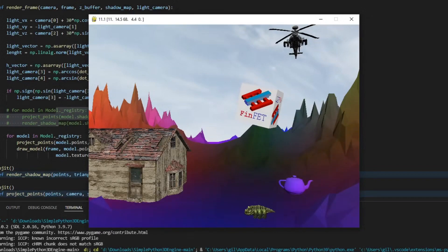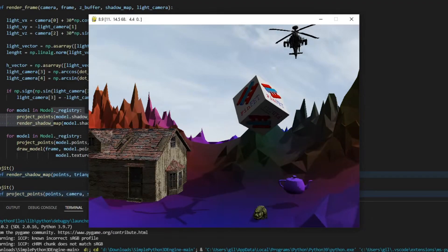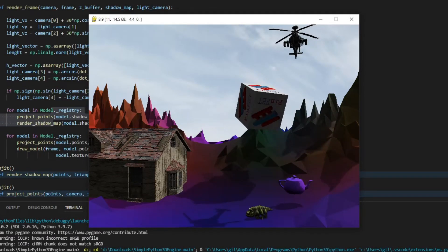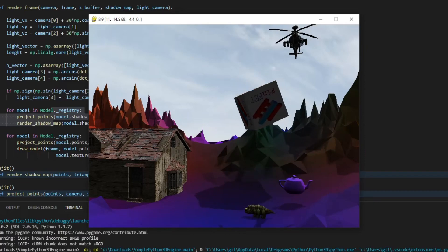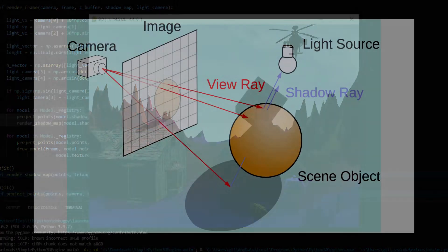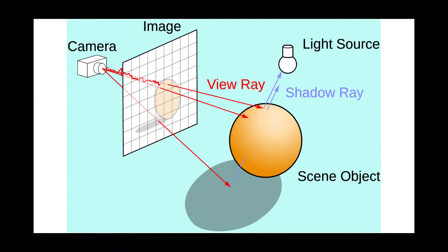Shadows, a basic item of computer graphics to bring a little more realism to a rendered scene. Ray tracing shadows are very easy to understand.